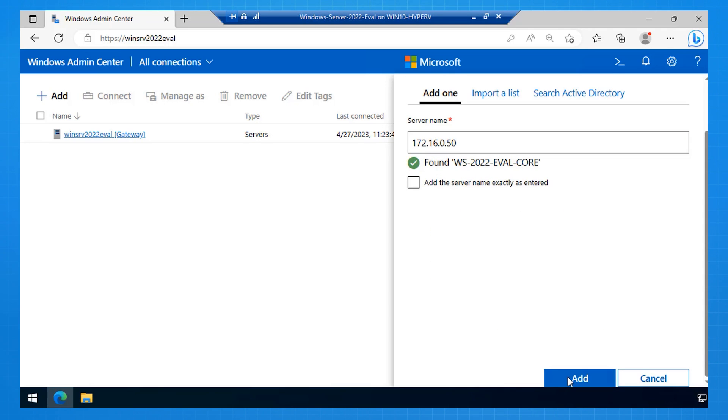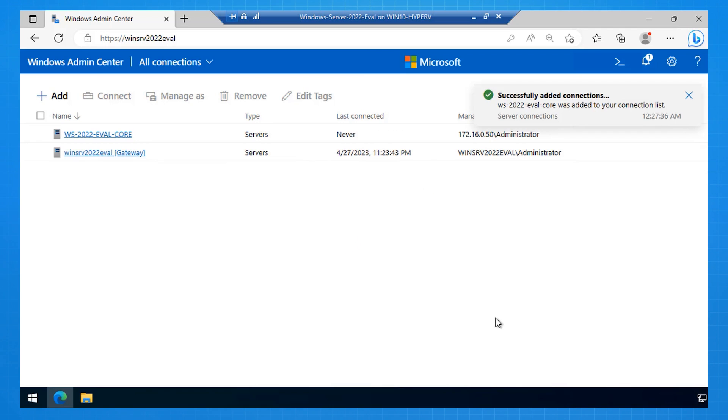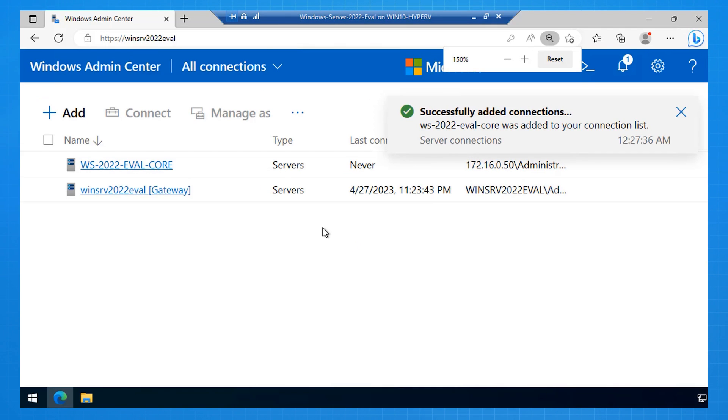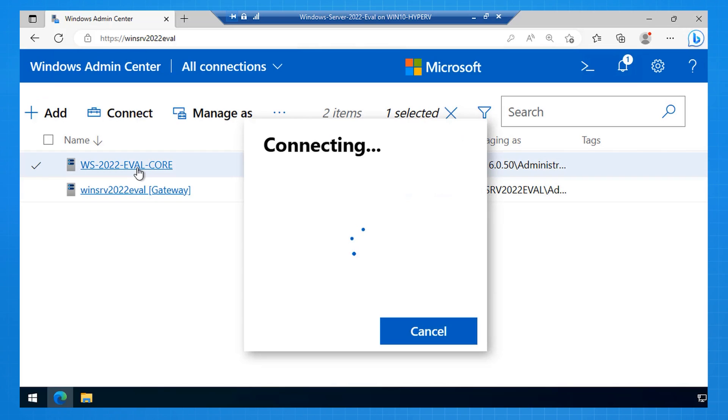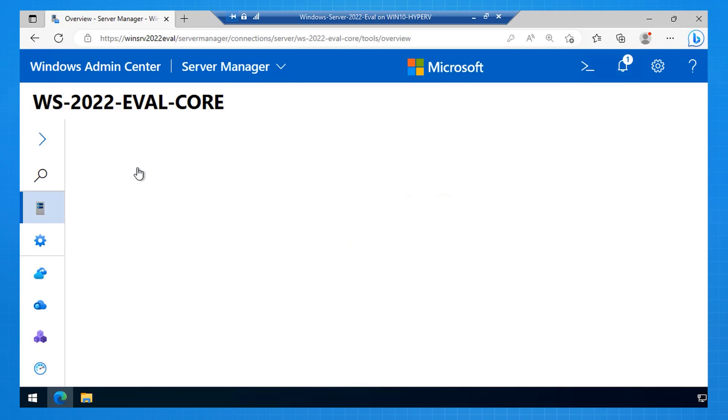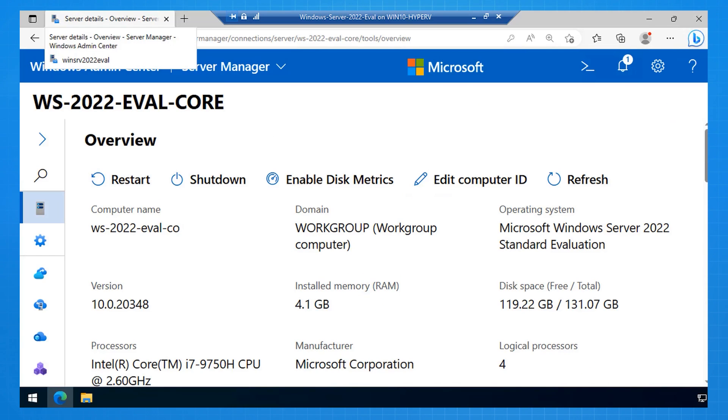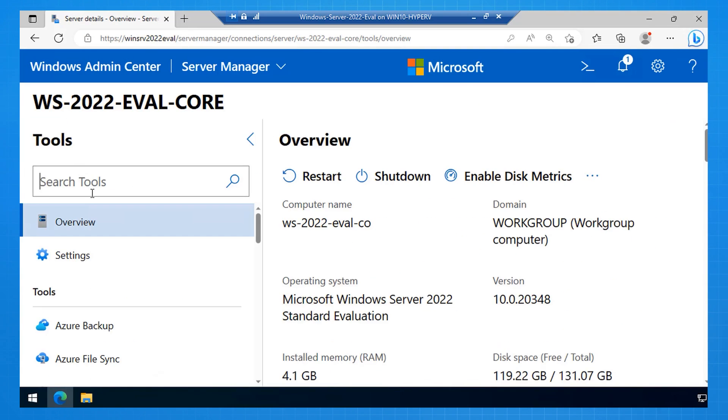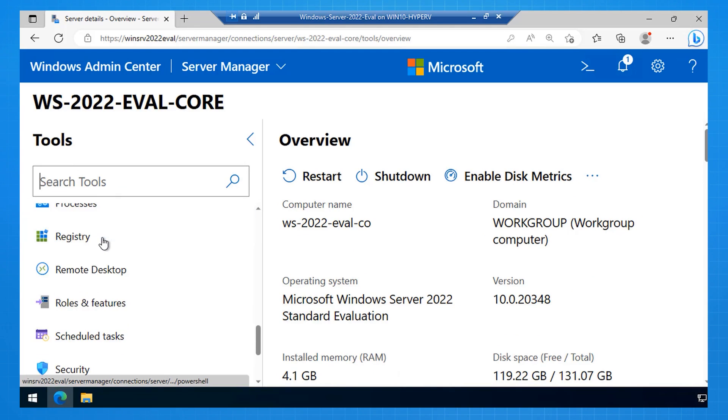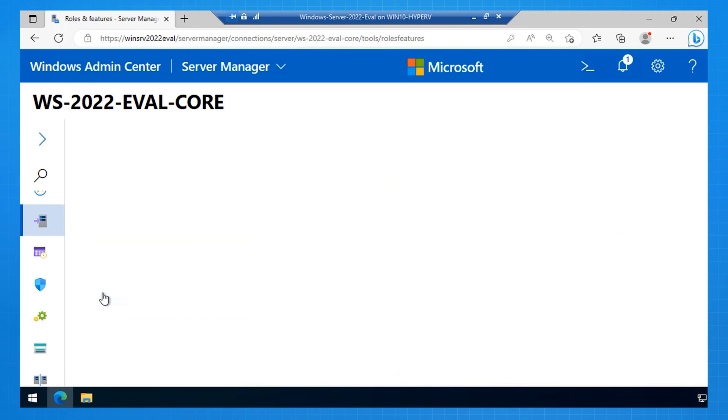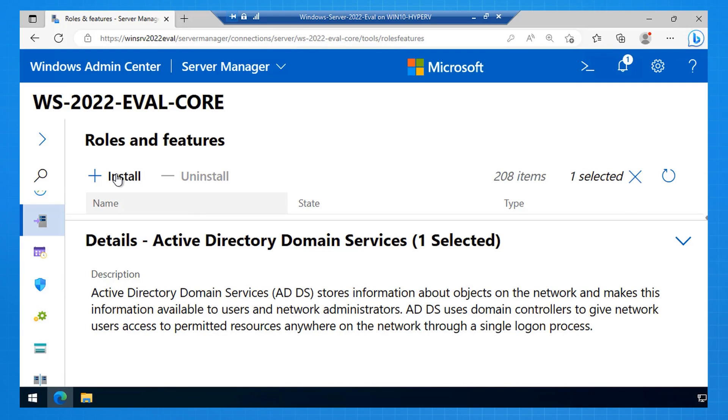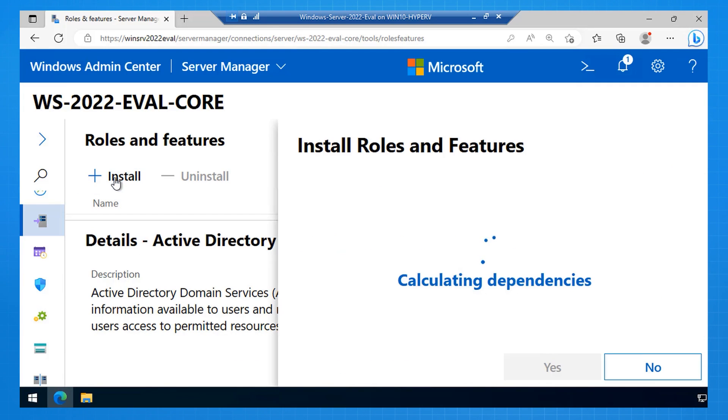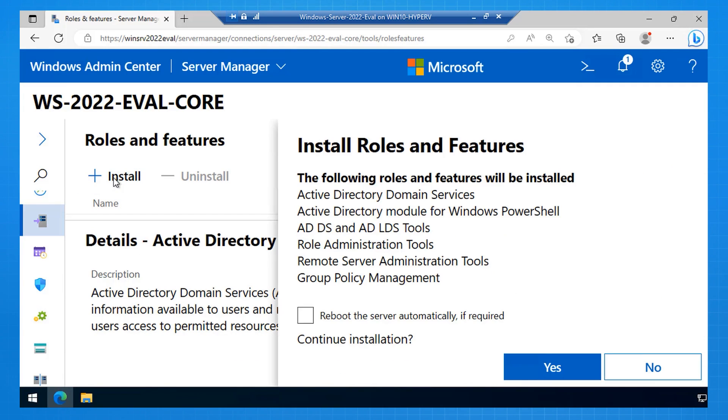I click add, it's now in my list in Windows Admin Center. I click on eval core, and it makes a remote connection to that machine, and now I'm managing that remote machine through Windows Admin Center. I come down to roles and features. I select active directory domain services. I select install.